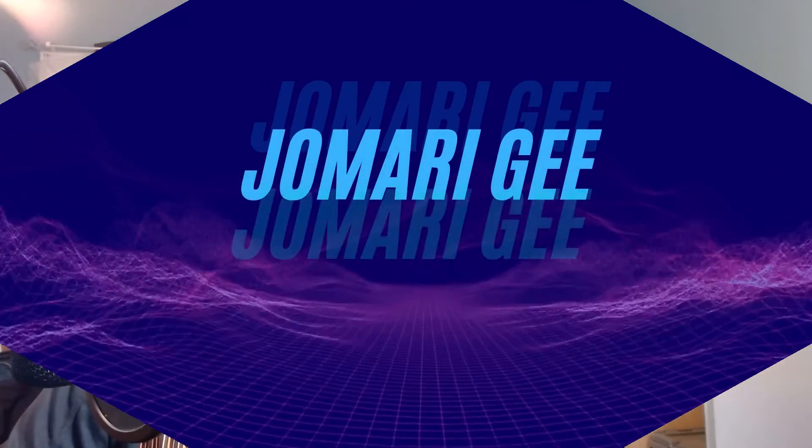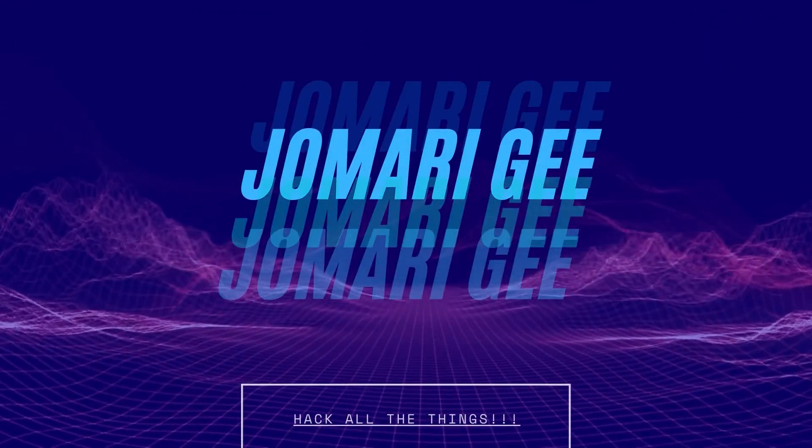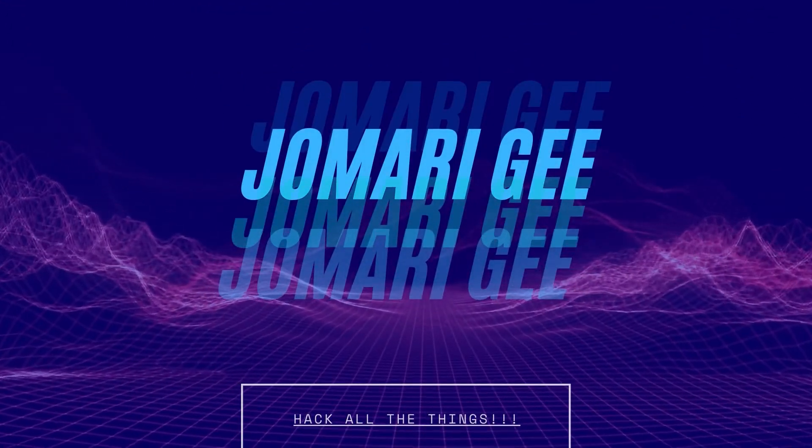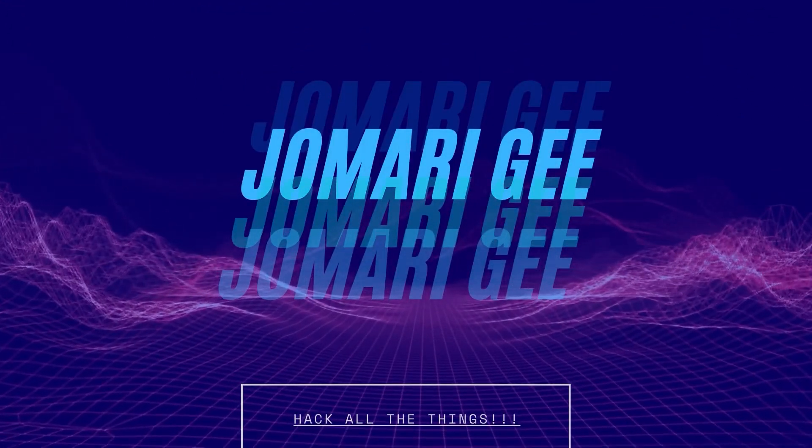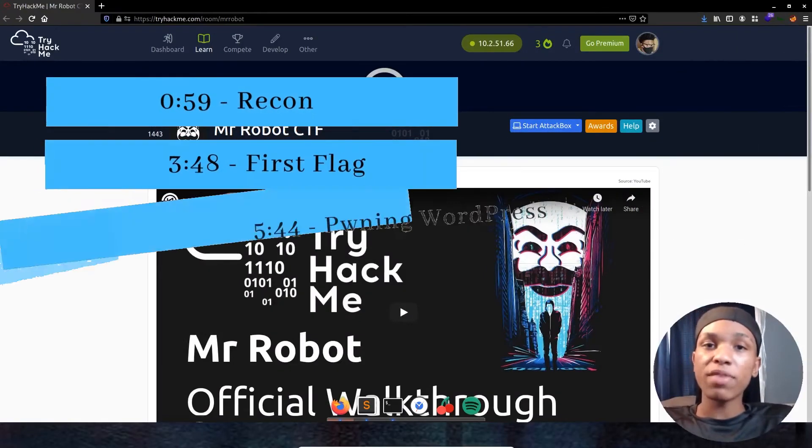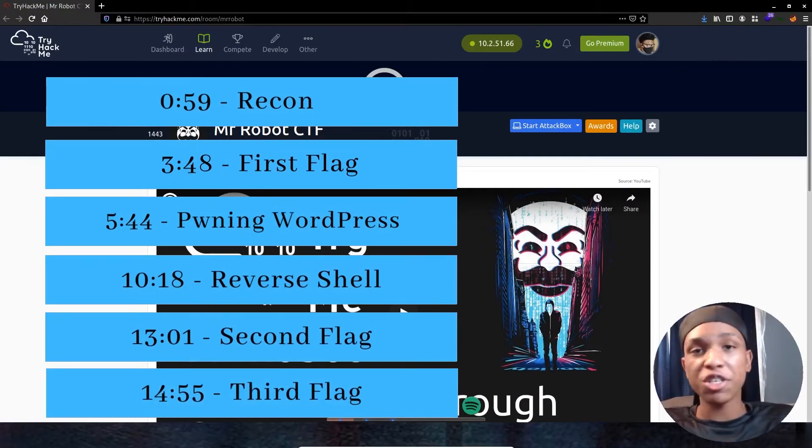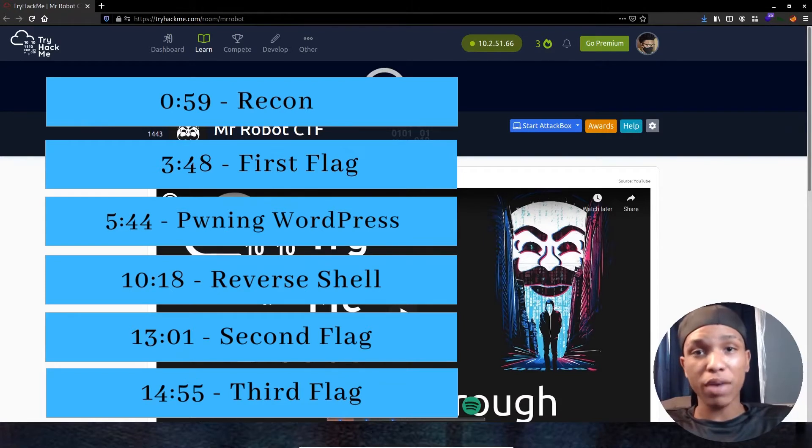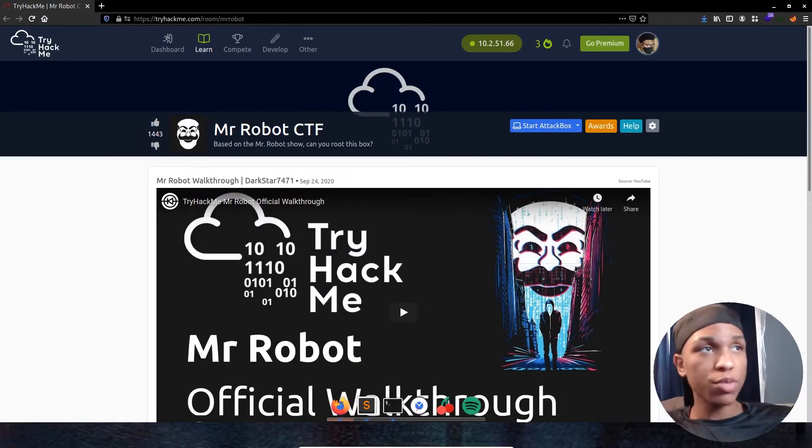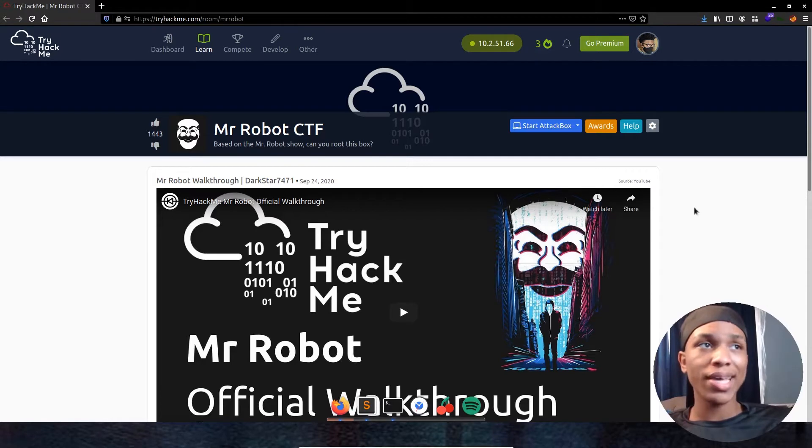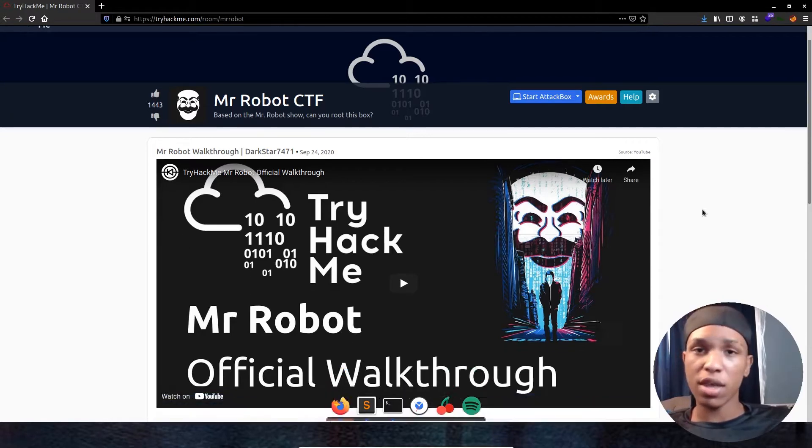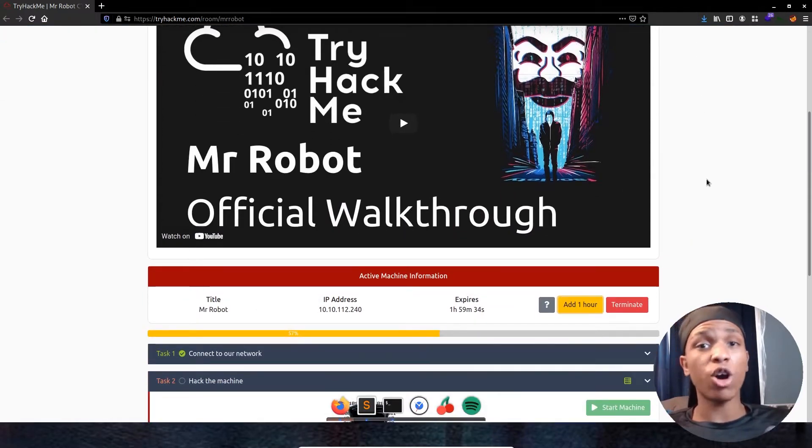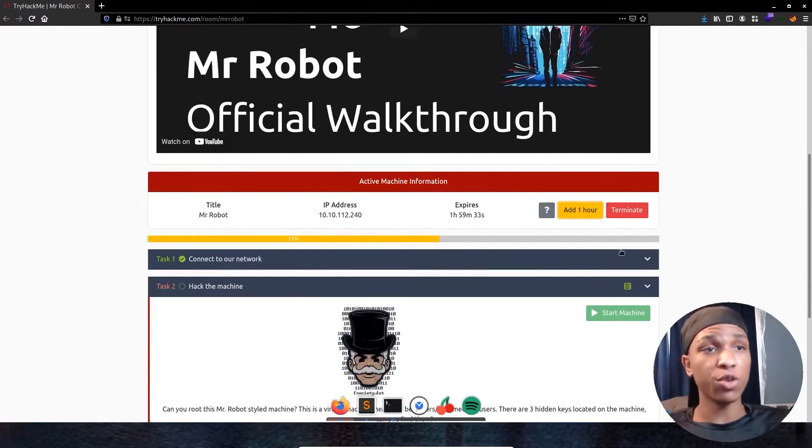What's up? My name is Jamari G and today we're doing the Mr. Robot Challenge on TryHackMe. Let's get into it. If you're new here, welcome. If you're returning, much appreciated. Always nice to have a familiar face around here. Let's go ahead and look at this box. We're doing the Mr. Robot Challenge called Mr. Robot CTF. It says based on the Mr. Robot Show. Can you read this box? The Mr. Robot Show is an awesome show on Amazon. You should definitely check it out. All four seasons. Beautiful.